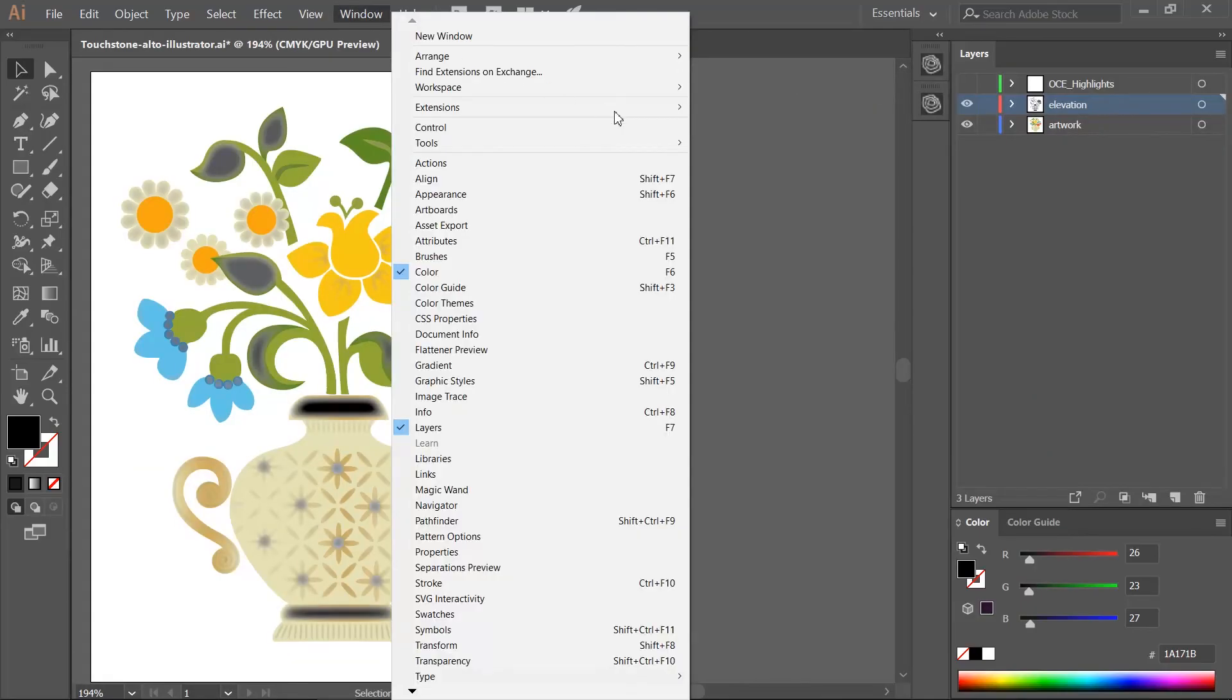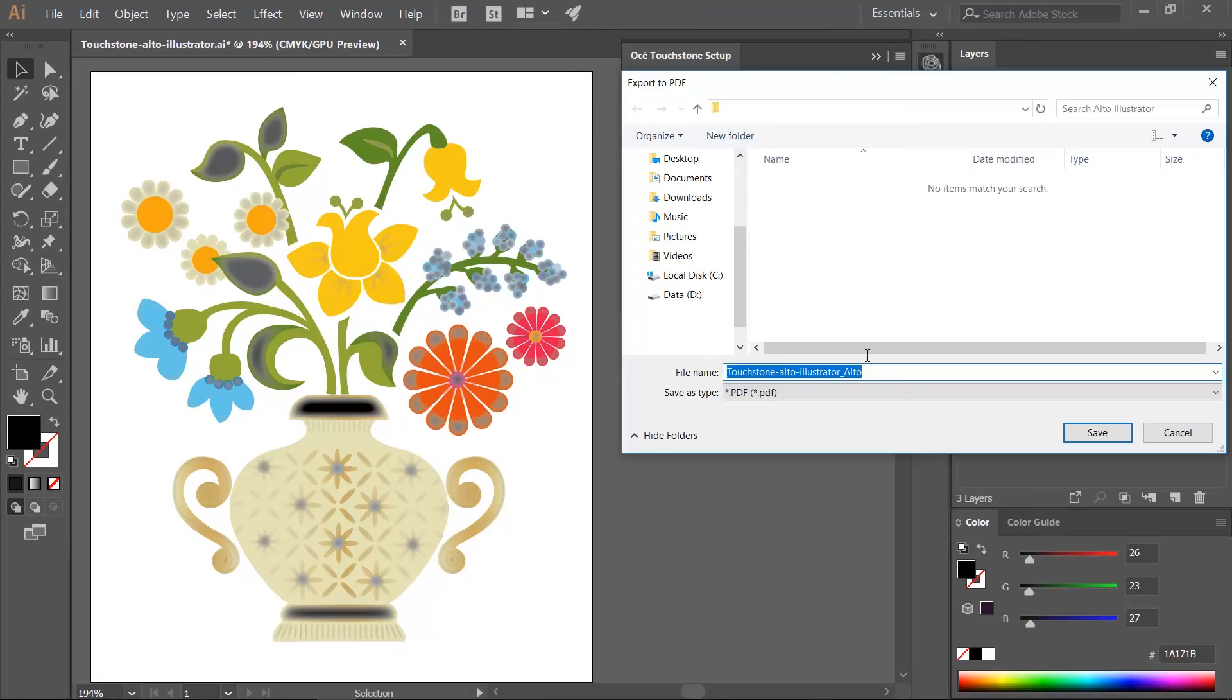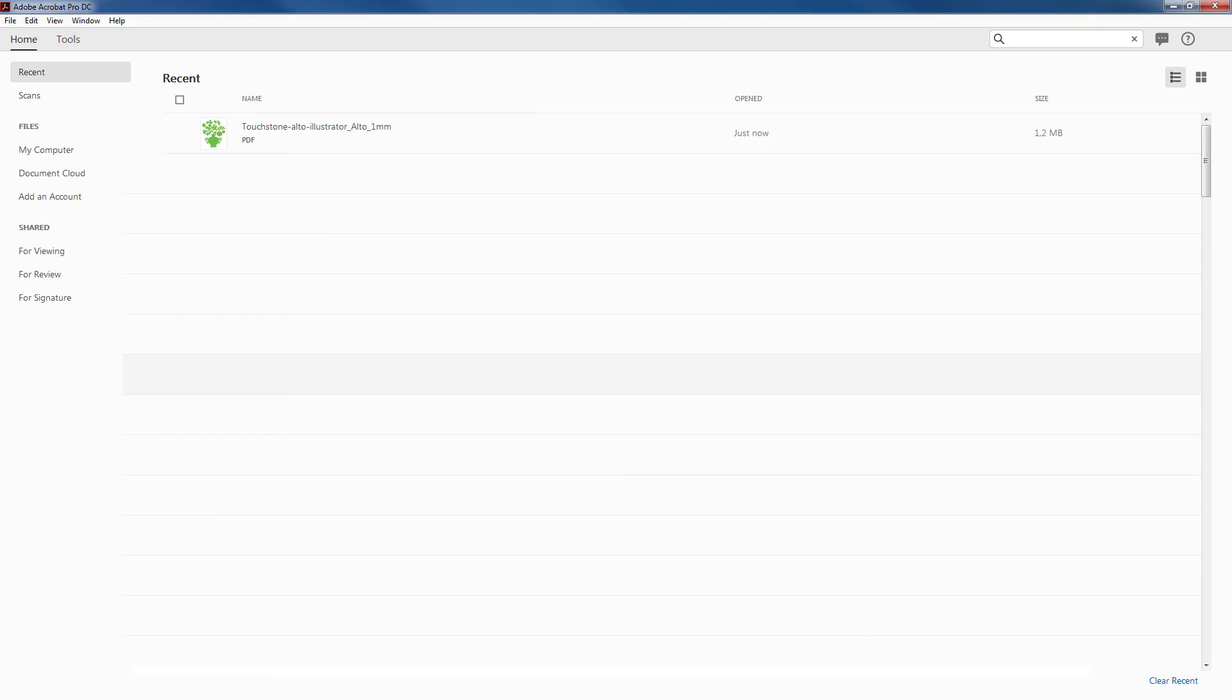When you are happy with the result, go to the Touchstone Setup panel and click export to PDF. We recommend that you name your file with the design name and the elevation height. Your PDF is ready.